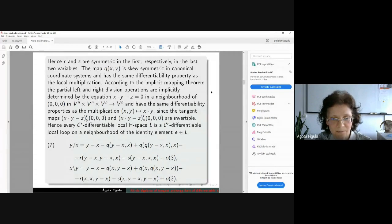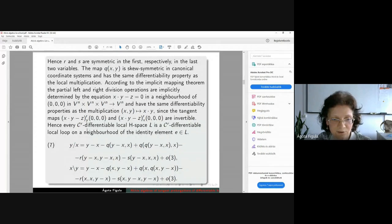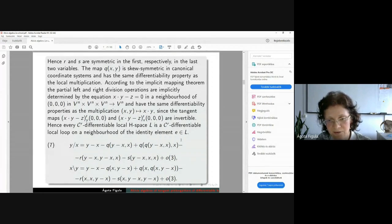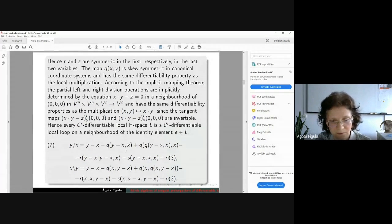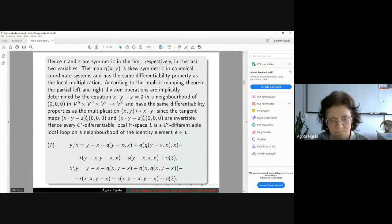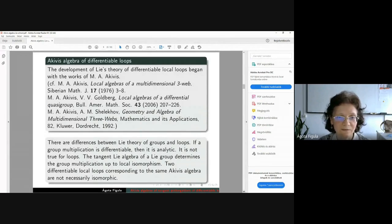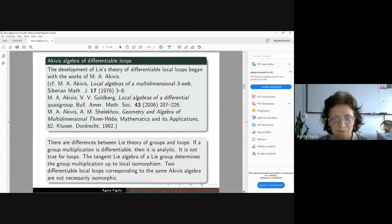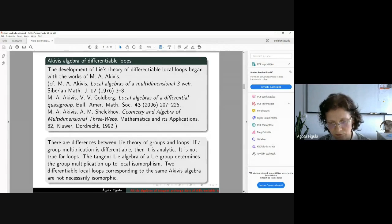Using the implicit mapping theorem, the partial left and partial right division operations can be implicitly determined by these equations. For this reason, every CR differentiable local age space is already a CR differentiable local loop in the neighborhood of the identity element of the loop L, and the Taylor series of the two division operations are given by formula 7. Akivis was the first who extended Lie theory for differentiable local loops, and since the loop multiplication is not associative, there are differences between Lie theory of groups and the non-associative loop case.